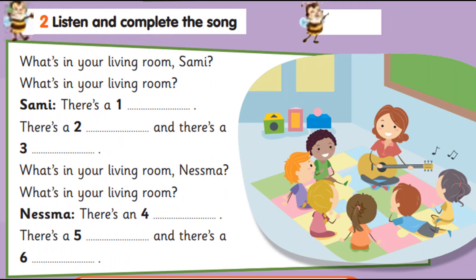Unit 4, page 59, Exercise 2. Listen and complete the song. What's in your living room, Sammy? What's in your living room? There's a table, there's a couch, and there's a lamp. What's in your living room, Nesma? What's in your living room? There's an armchair, there's a cupboard, and there's a television.